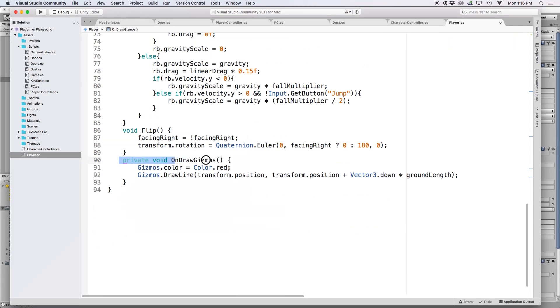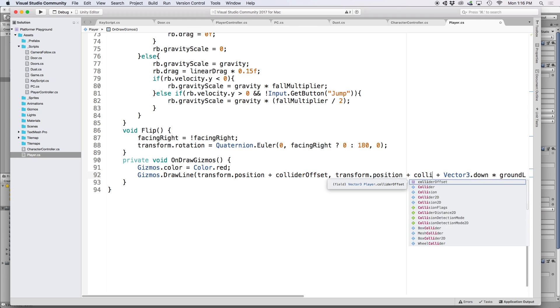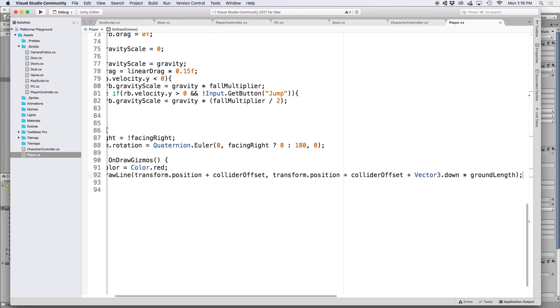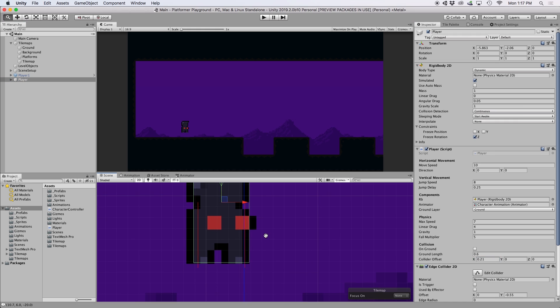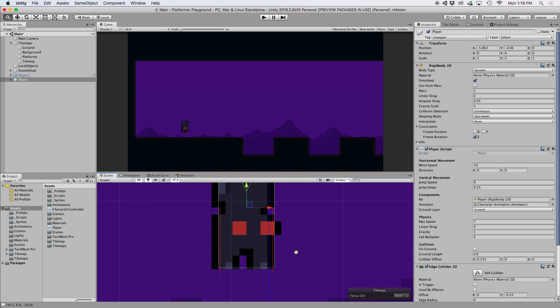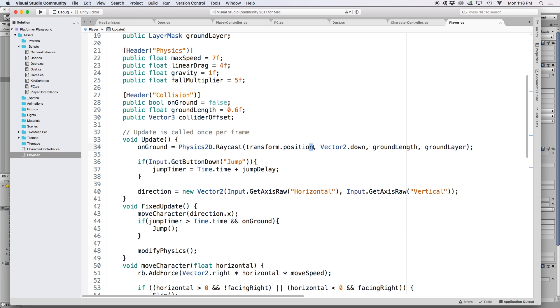So back in our script, let's define a new public vector 3 called collider offset. Then let's go down to our OnDrawGizmos function and let's modify our draw line. For the first and second parameter, let's add collider offset to the transform.position. And then let's duplicate this line and let's subtract collider offset. A quick peek in Unity shows us that now when we adjust our collider offset x value, we have two red lines. Let's go ahead and adjust these values so they are right inside the collider boundary box. We don't want these to be outside the collider box because they might think we are on the ground if we are touching a wall with the same ground layer.